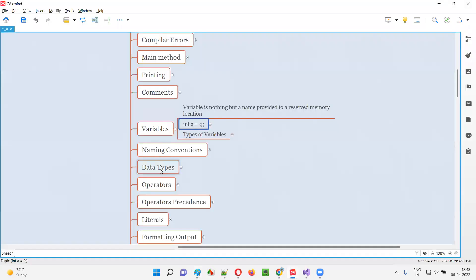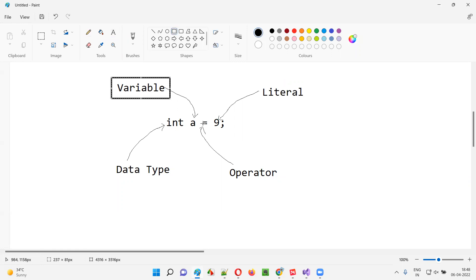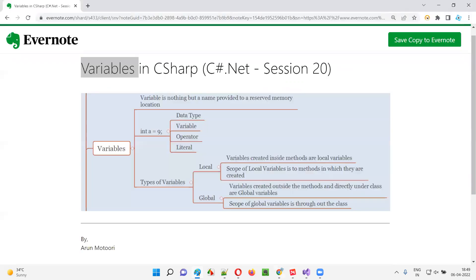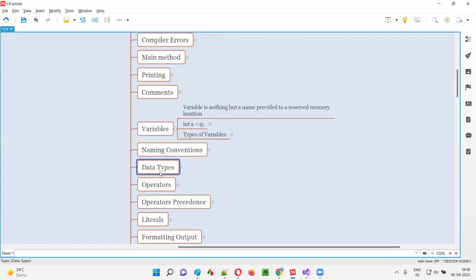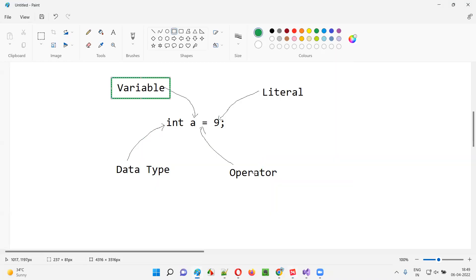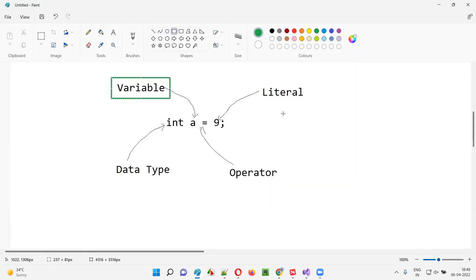In the upcoming sessions, I'll cover all these topics one by one. In this current session, I'm covering the variable. In the next sessions, I'm going to cover data types, then operators, and then literals. For now, we are only looking at the variable.